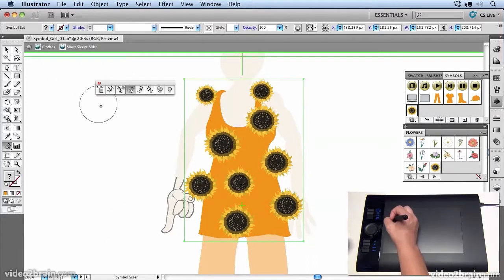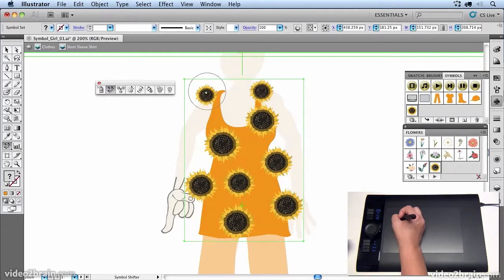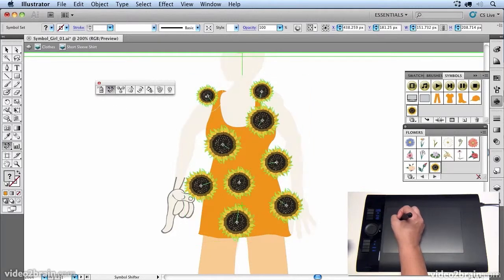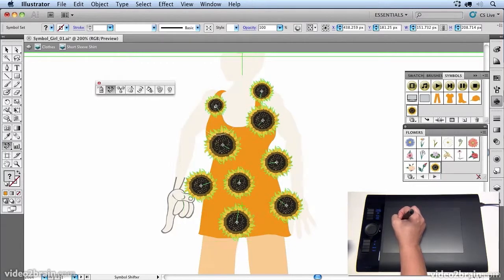So once I have them the size I want, I may want to move them a little bit. So I can use the shifter tool to do that. I can just push this flower over so that it's on her strap.